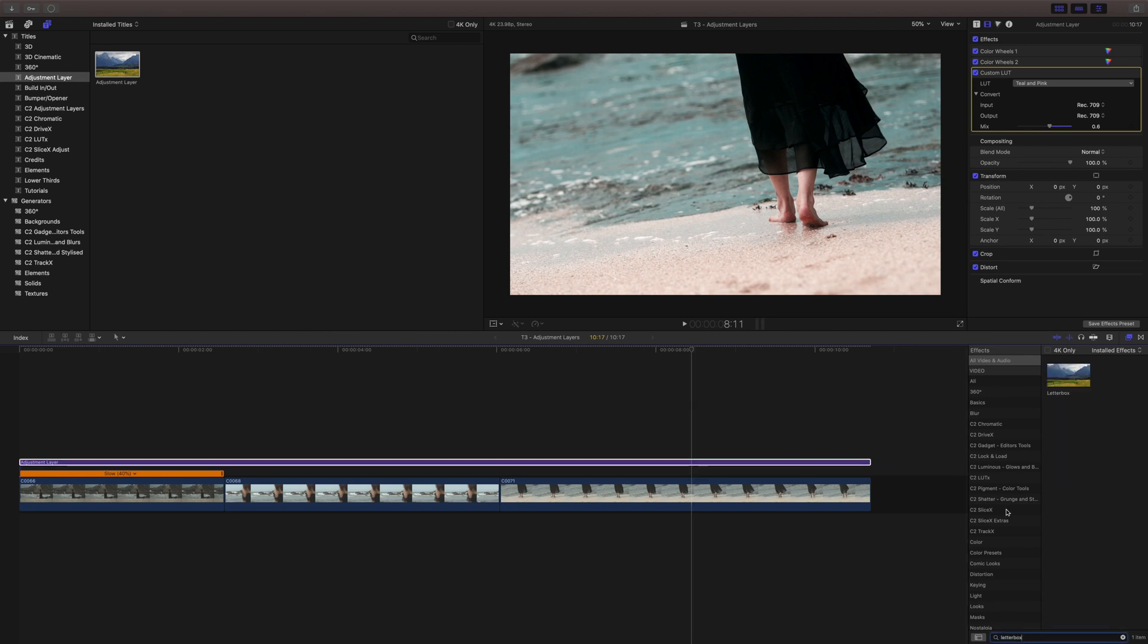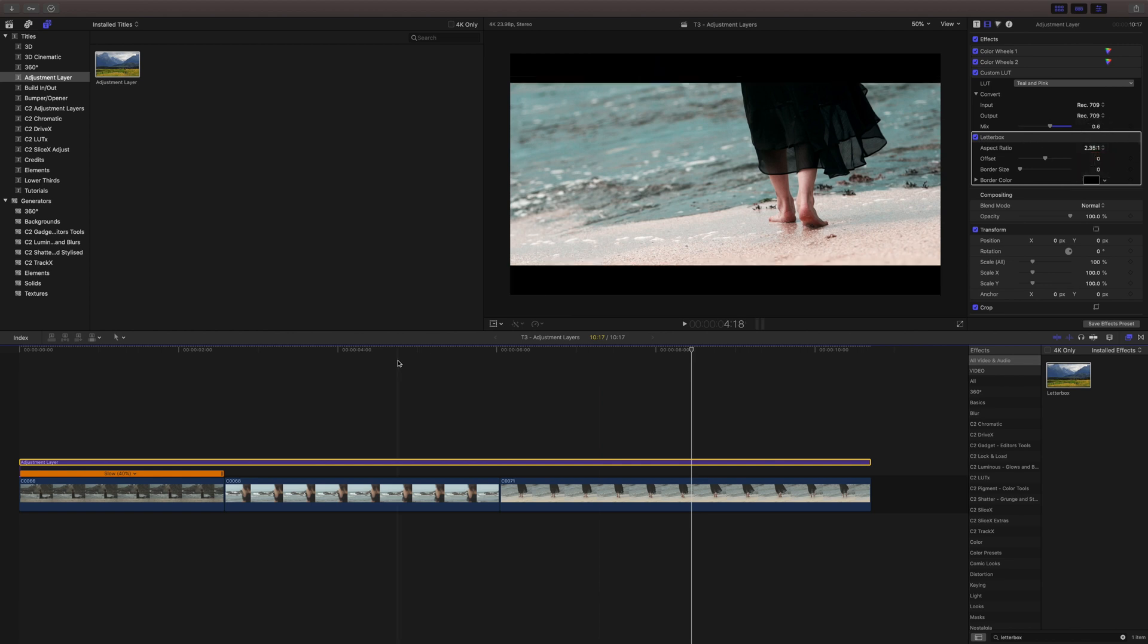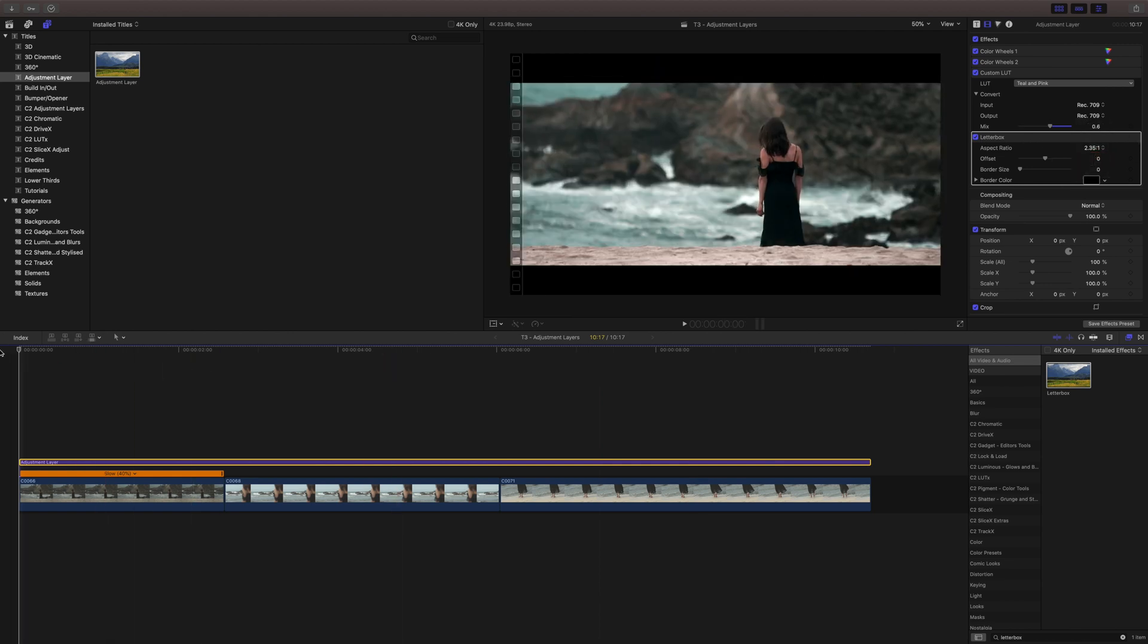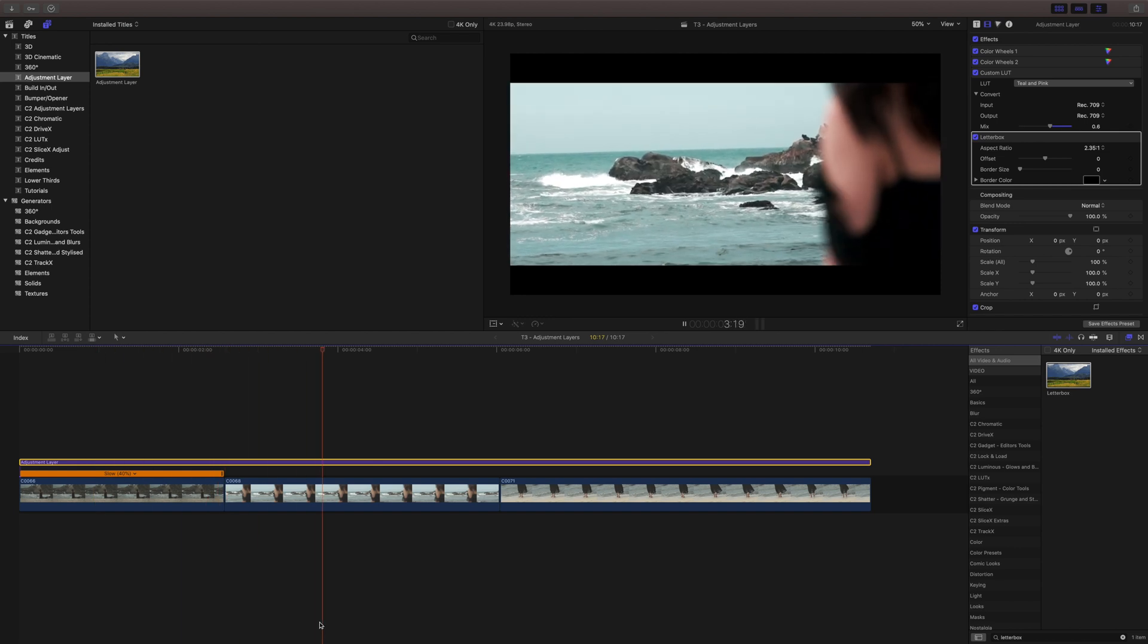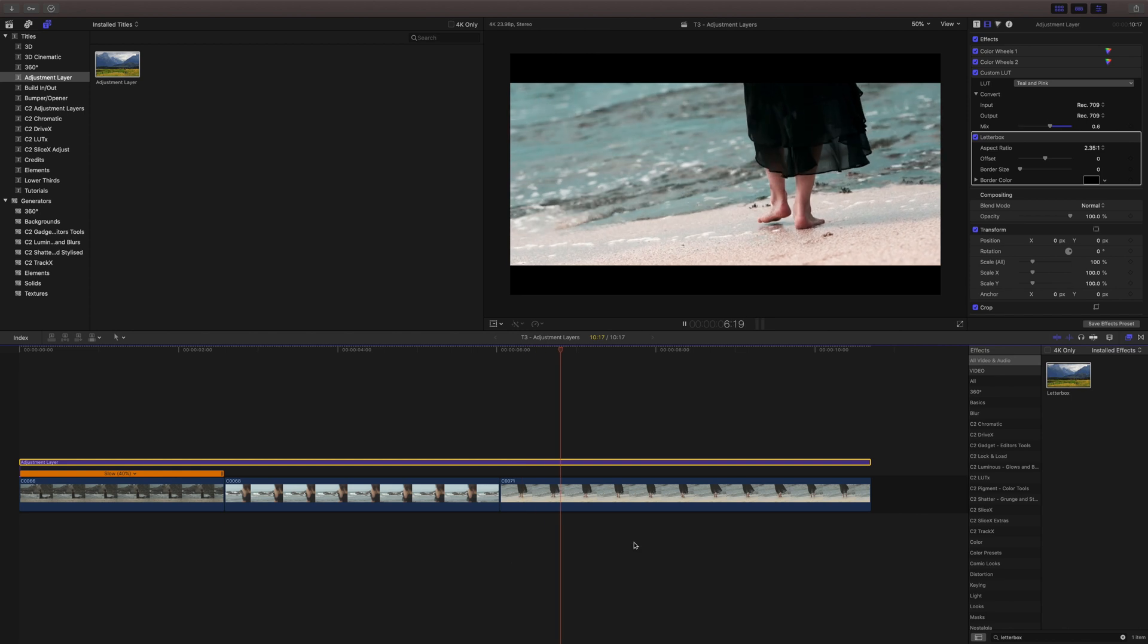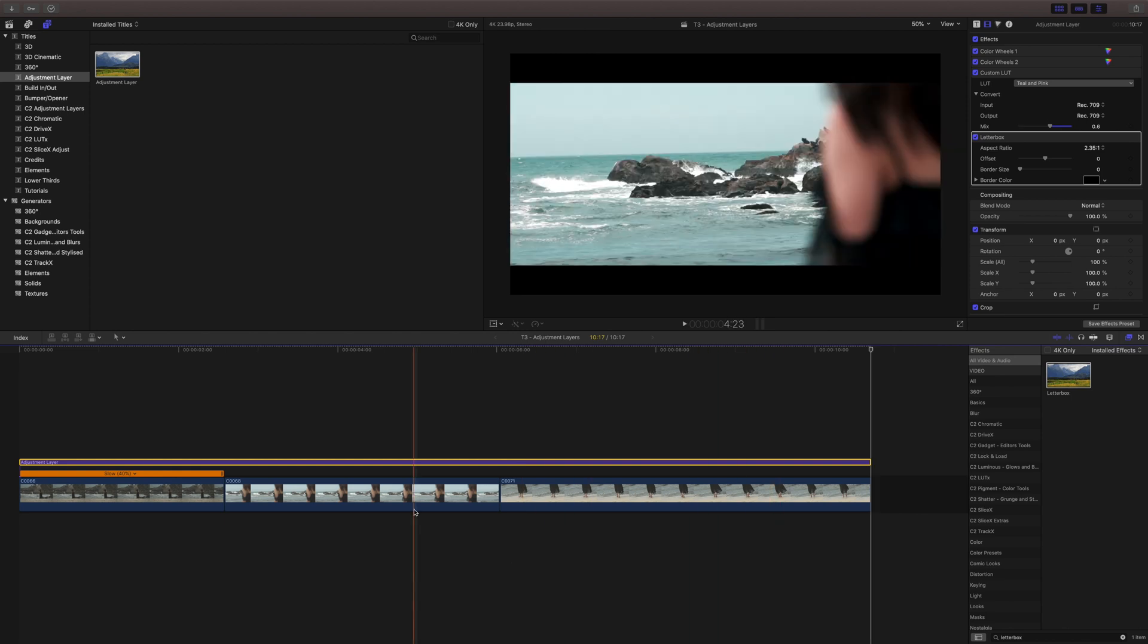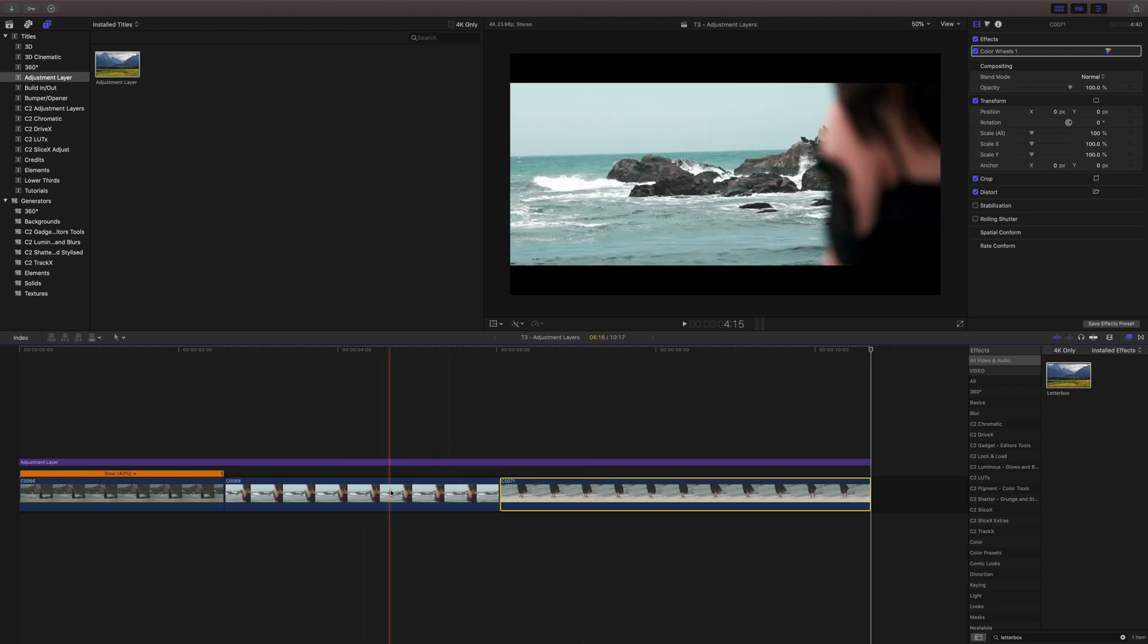So we'll just click and drag the letterbox on here and we'll set this to the 2.35x1. And now we've got a letterbox on our video really quick and easy and crazy powerful. But it just saves you so much time rather than having to go to each individual clip and set your grade.